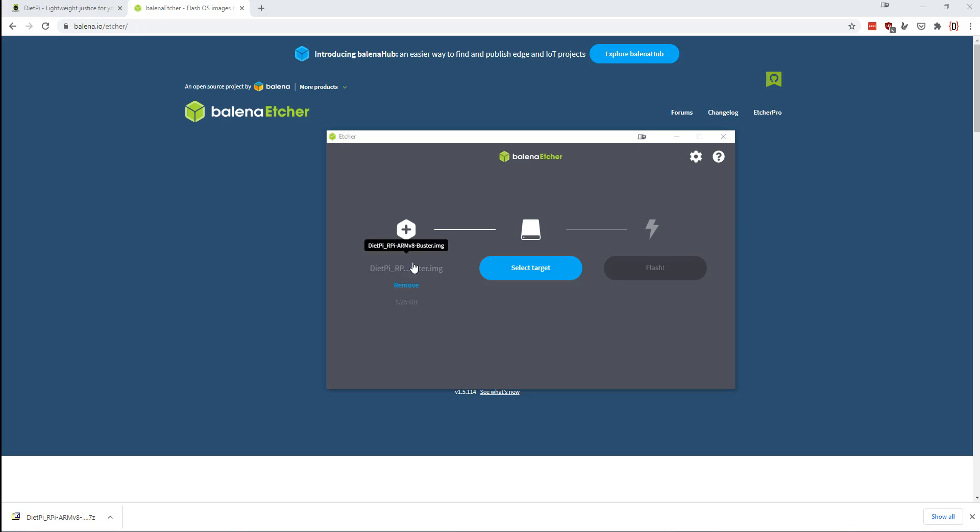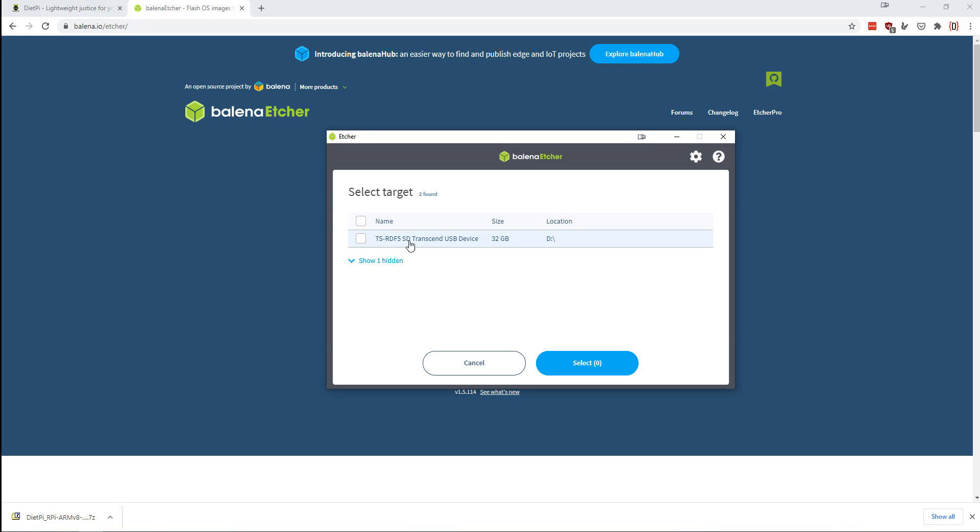Once you've fired up the program, you can click over here to select your image. You may have to unzip that file. And then you're going to select the target. I'm going to do this 32 gig SD card. Now the fact is you can use four gigs fairly comfortably. Eight gigs is better and more may or may not be better depending on what kind of thing you're trying to build.